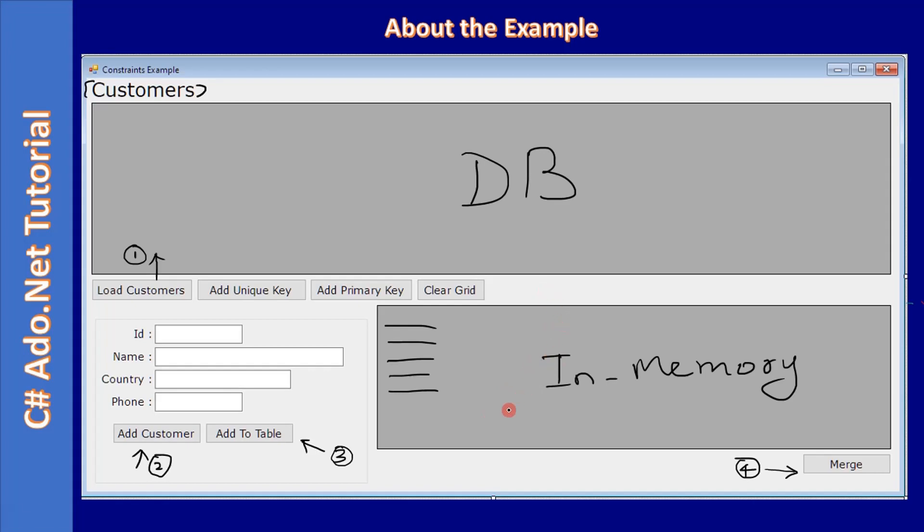Here we already learned about merge in the data table. This time we are dealing with the data set. Here we have add unique key constraint. Once you click this button...